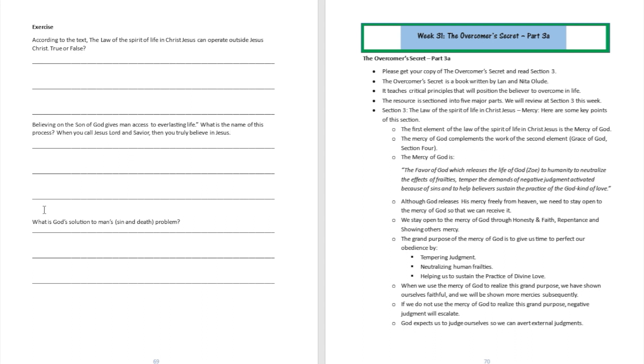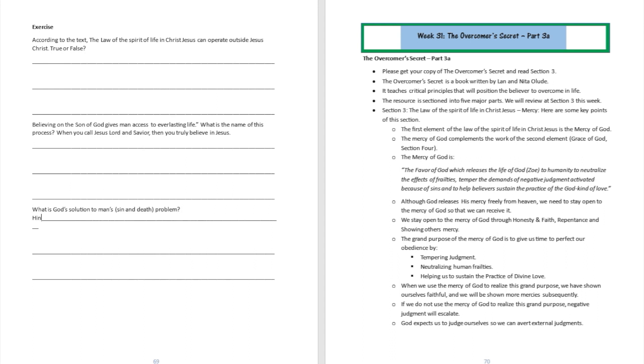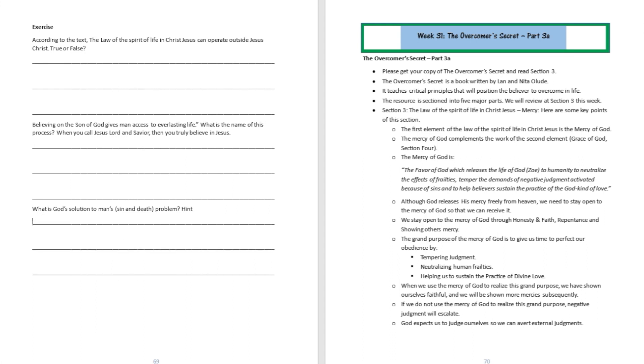What's God's solution to man's sin and death problem? Well, God's solution to man's sin and death problem is the law of the spirit of life in Christ Jesus, and that's going to be written in Romans chapter 8, from verse 1 to 2. So if you have your Bible, you can turn over there. Well, if you read The Overcomer's Secret section two, it's going to be right over there in that section for you as well.